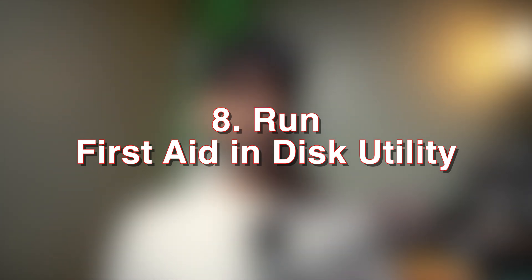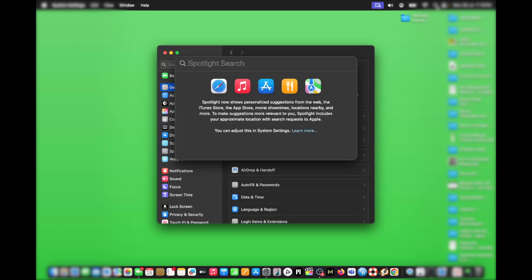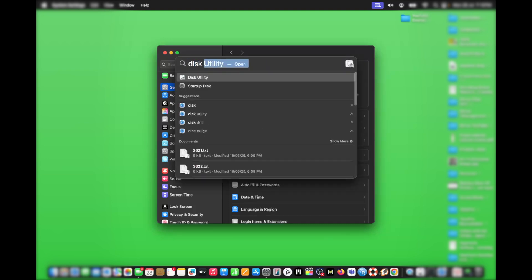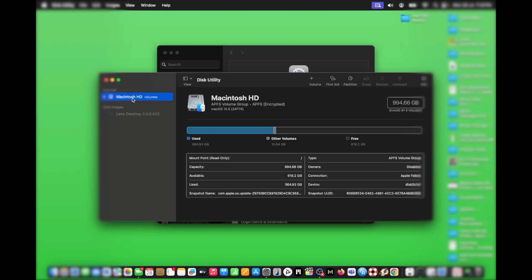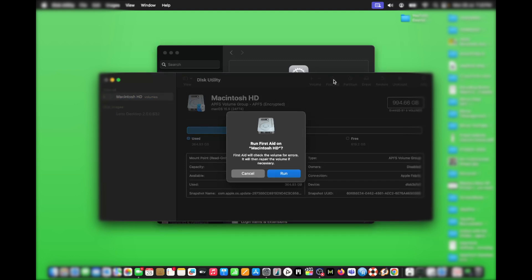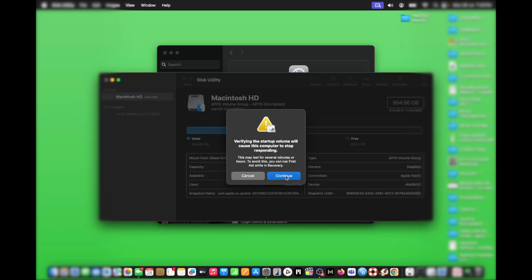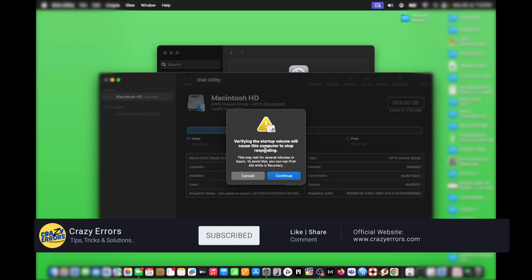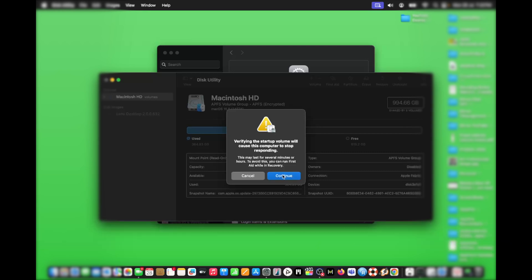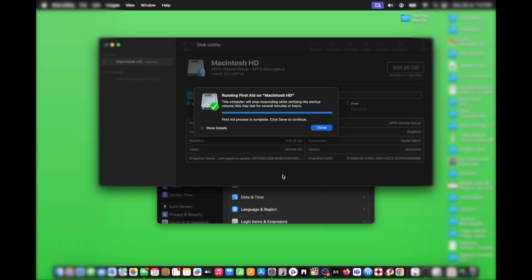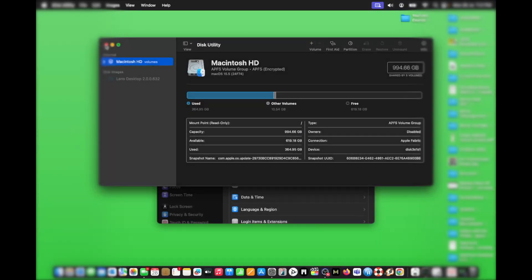Step eight: run First Aid in Disk Utility. Click on Spotlight Search, type Disk Utility, and open it. In this window, select Macintosh HD. On the top right, you'll see the option First Aid — click on it. This will check for volume errors and repair them automatically. Click on Run. A disclaimer will appear noting that verifying the startup volume may cause the computer to stop responding for several minutes — click Continue. Once completed, click Done and exit Disk Utility. This step is effective for minor disk issues and great for the long-term health of your Mac's disk.